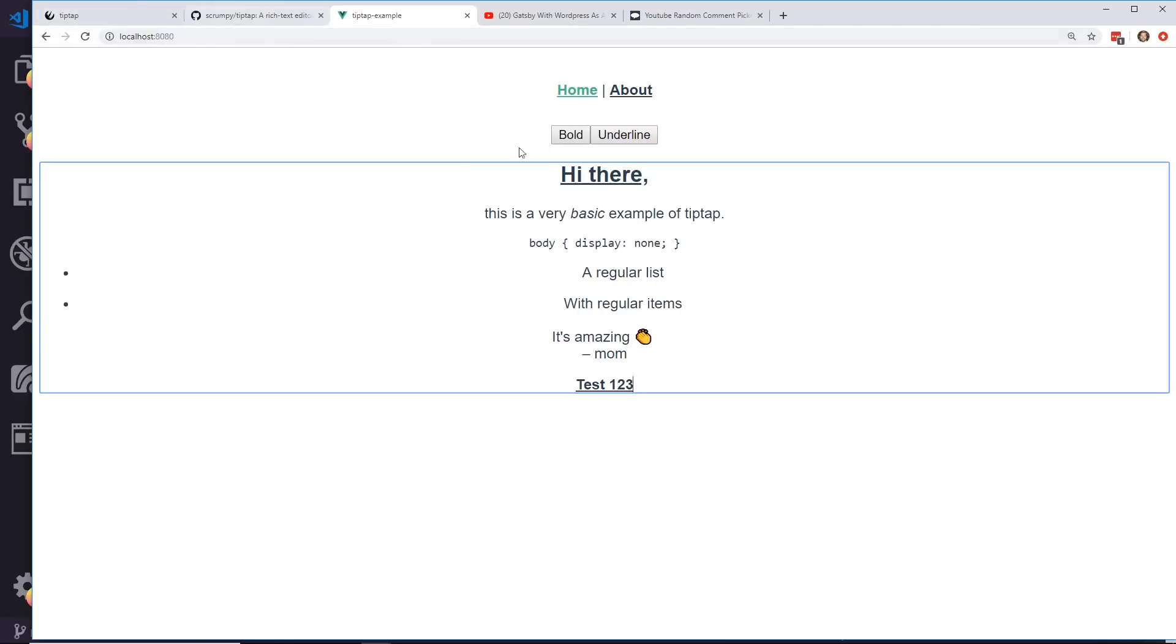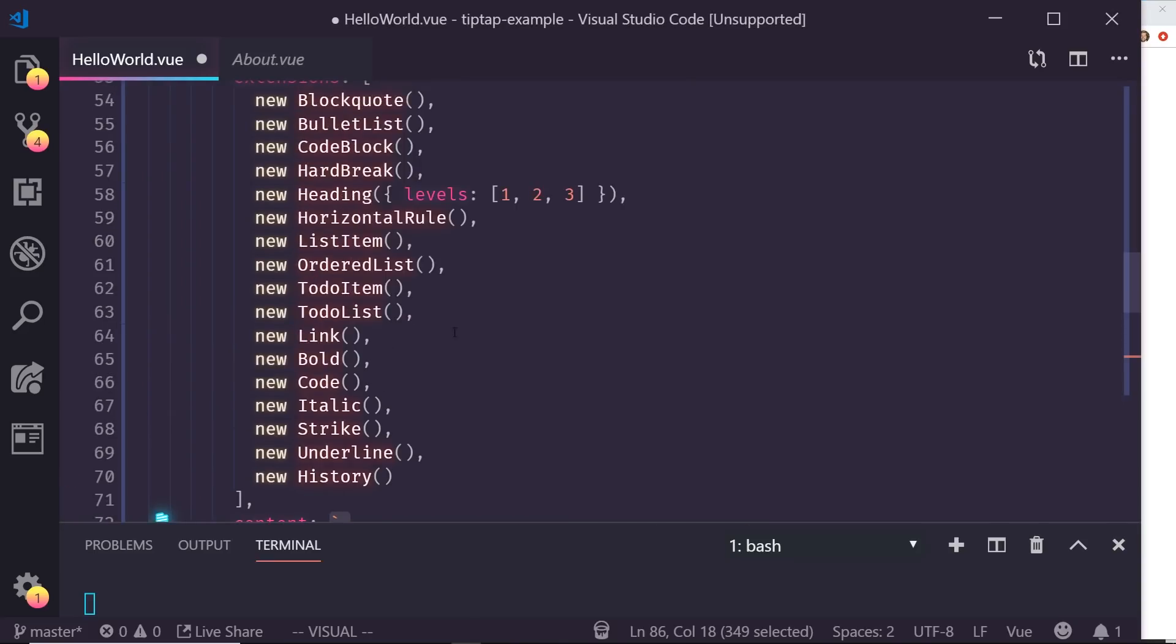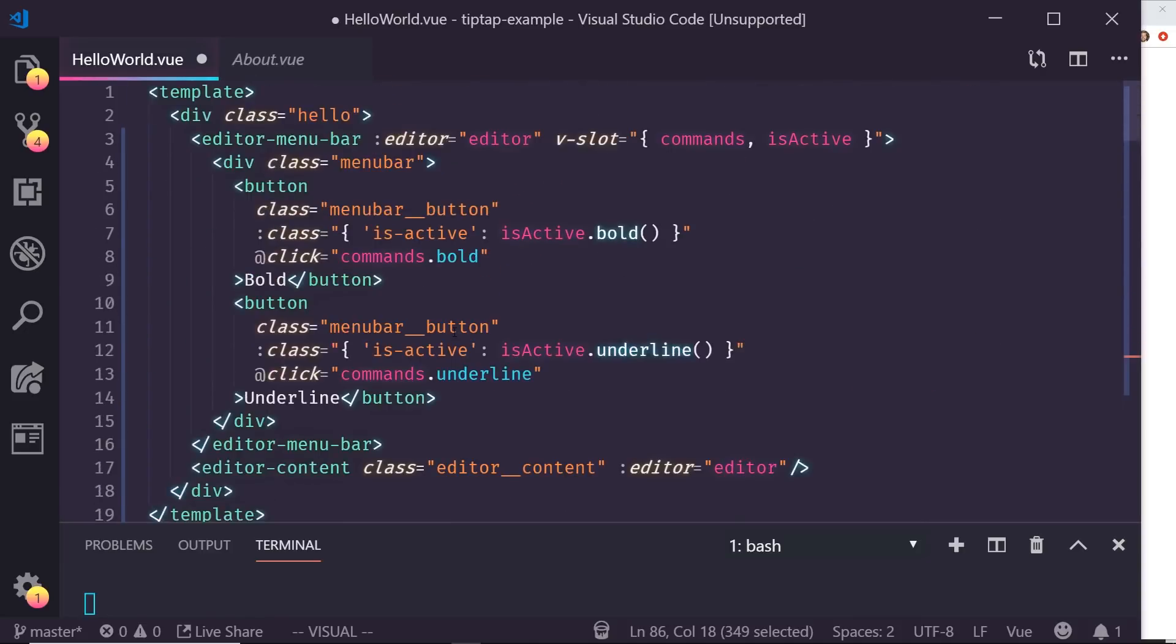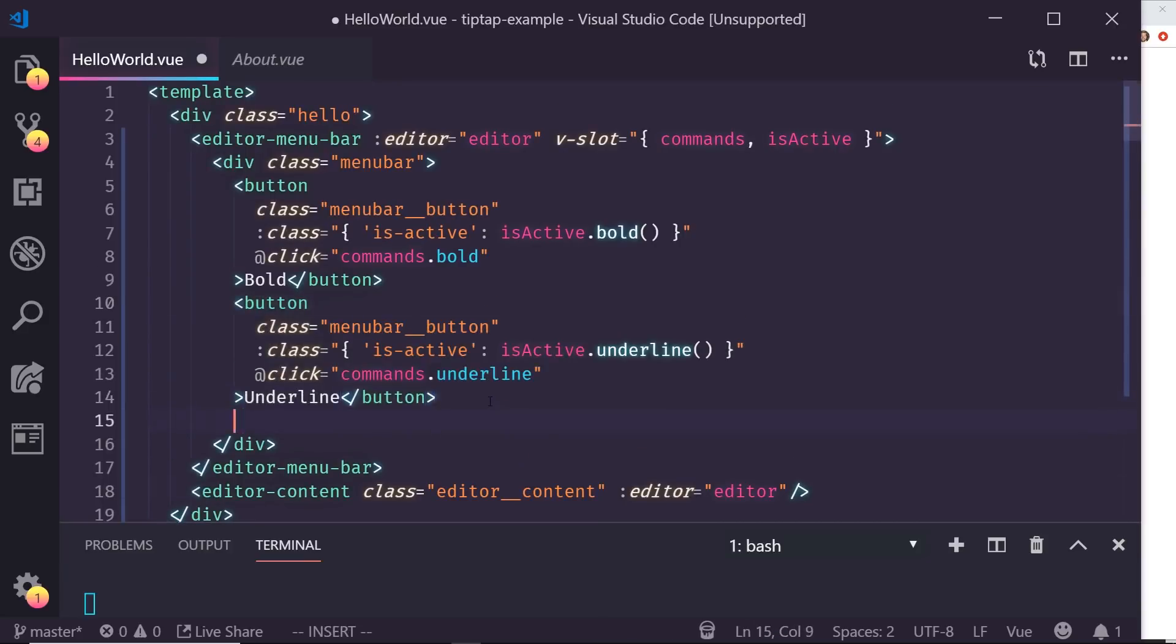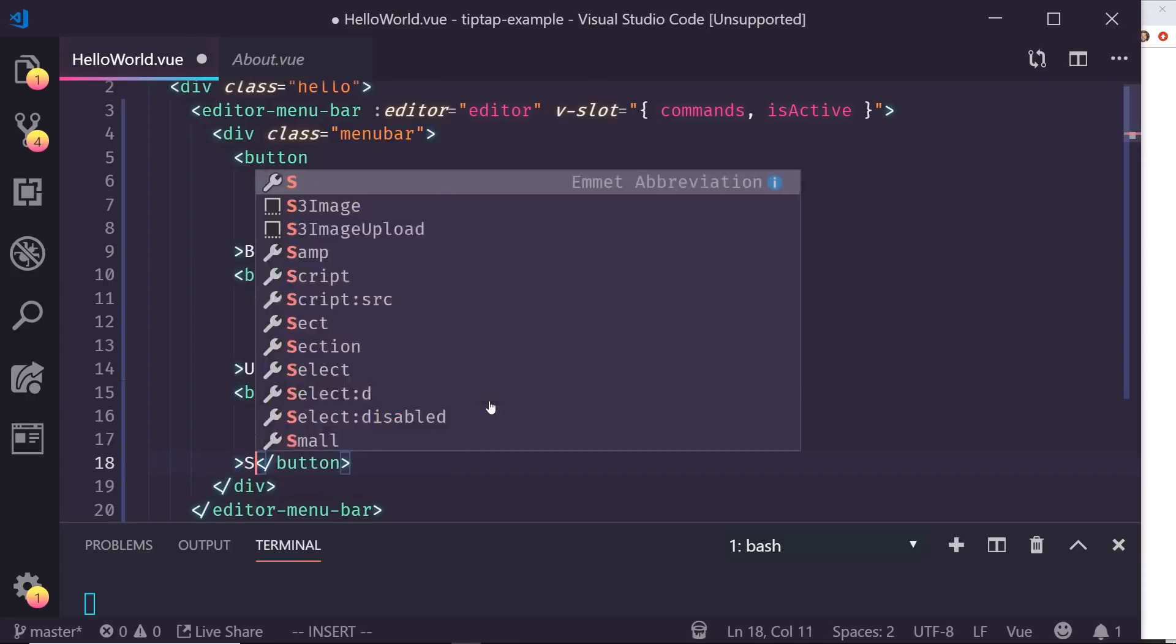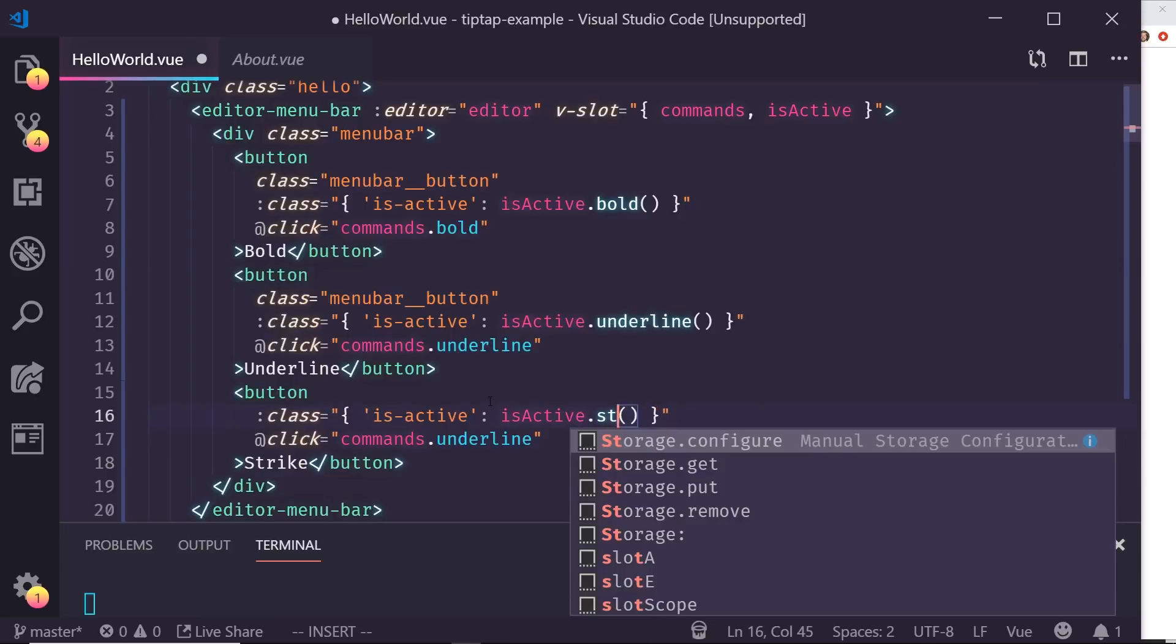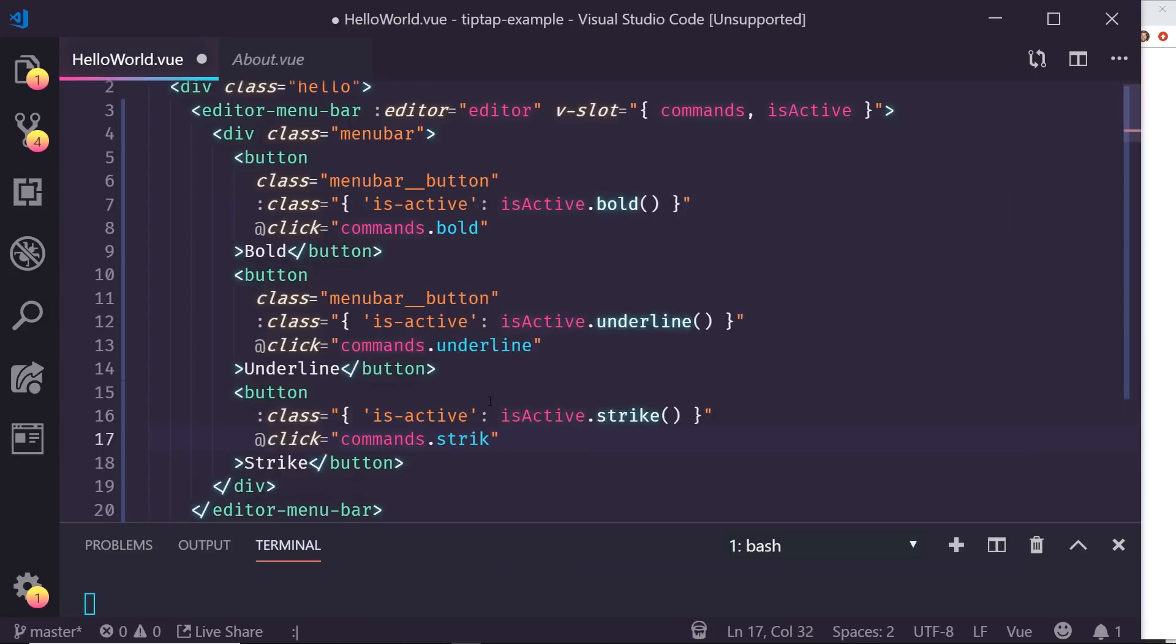If I wanted, let's say I wanted to add another one. So if I go back to my editor here and let's say I wanted to add strike, well I can just copy and paste this. I add another button here and make sure I close it. And then this time I'm going to call this strike, and it's going to be isActive. I believe it's called strike. And when you click on it, it's just going to run strike.